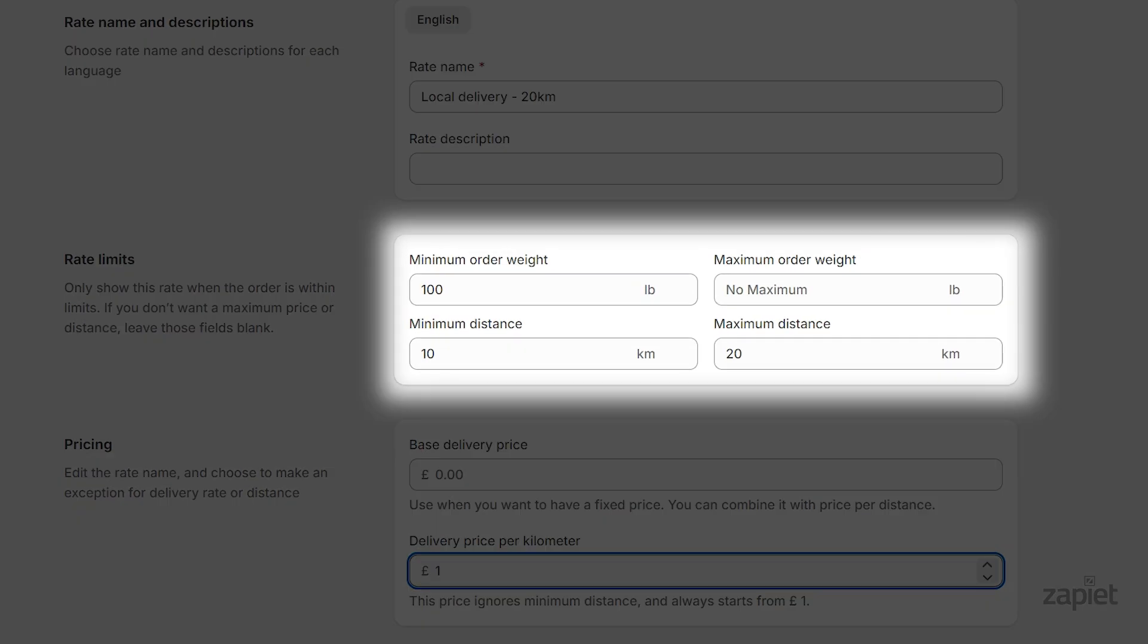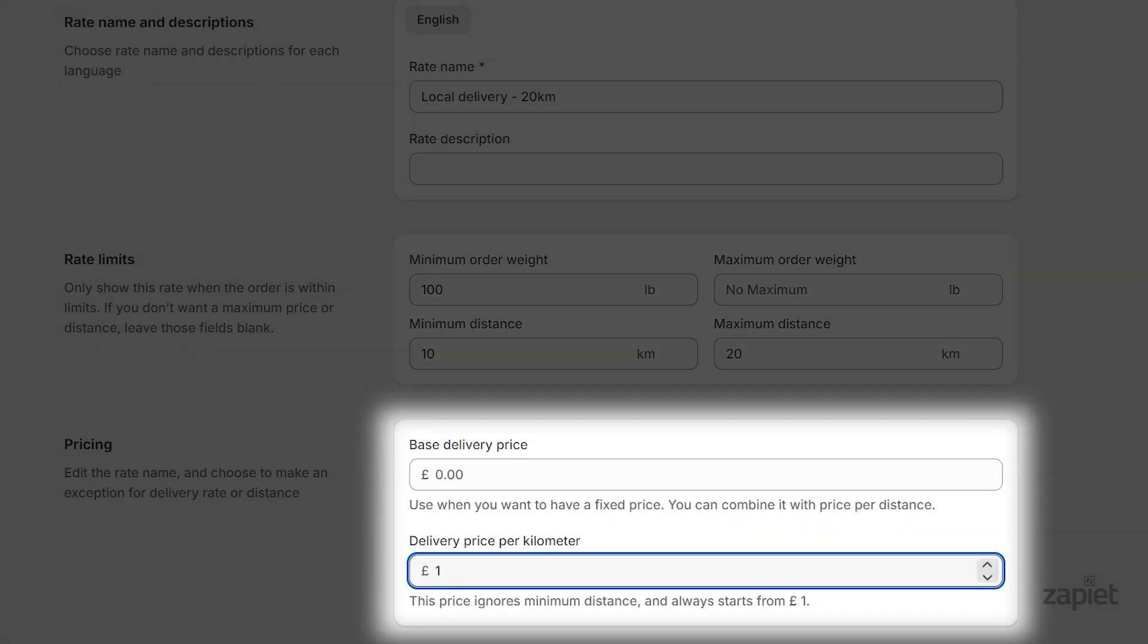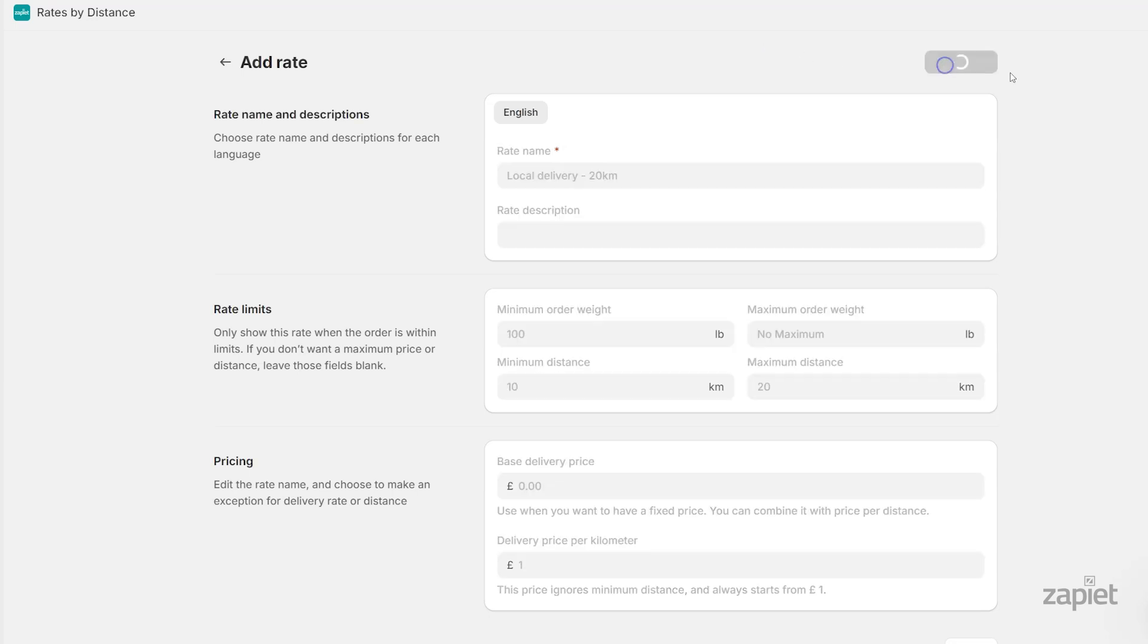We will set the minimum order weight to £100, minimum distance to 10km, maximum distance to 20km, and delivery price per kilometer to £1. Click Create rate.